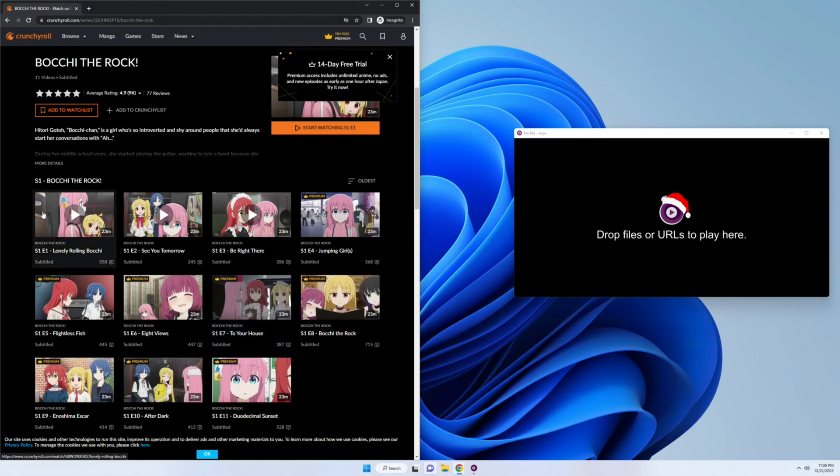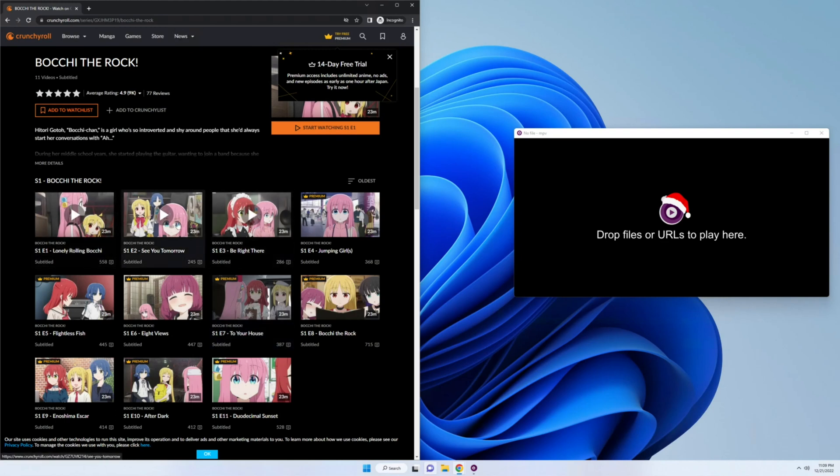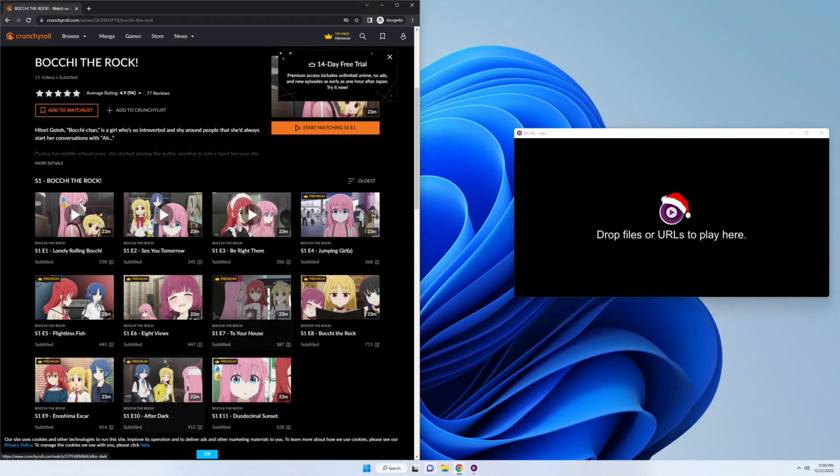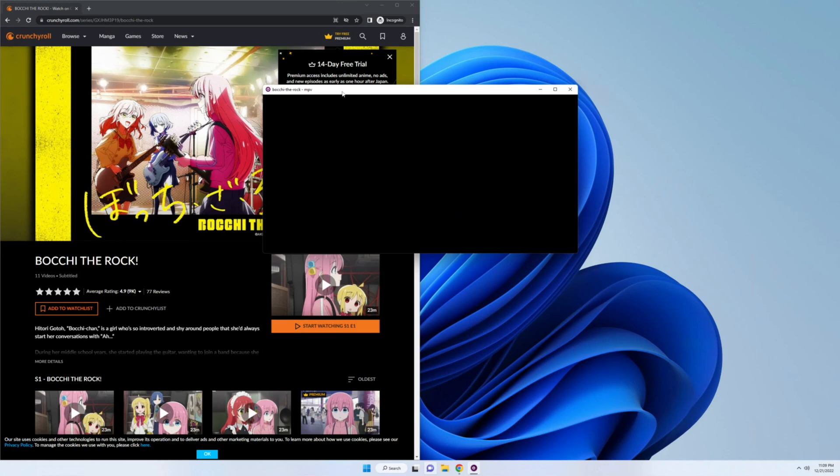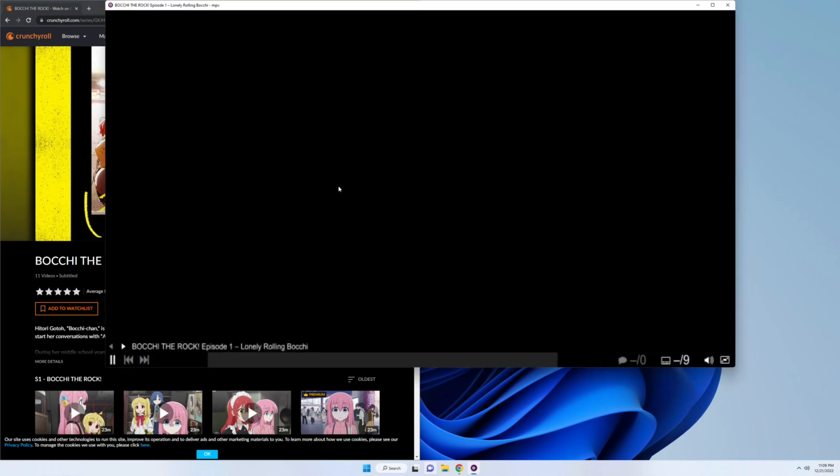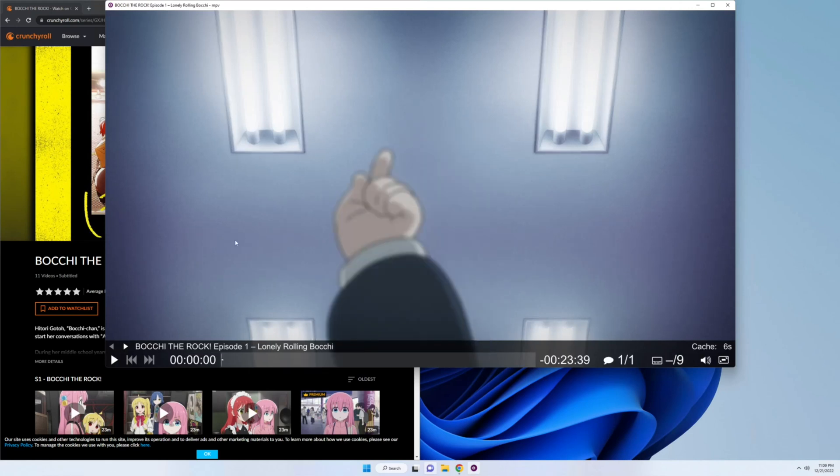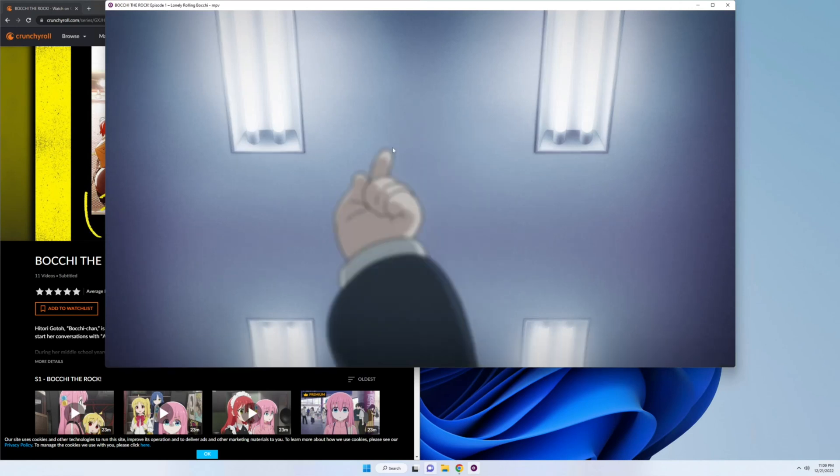As you can see, episode 1 through 3 do not require a subscription, while 4 through 11 require a premium subscription. So we're going to drag over the URL, give it a second to download. And as you can see, episode 1 works and downloads.